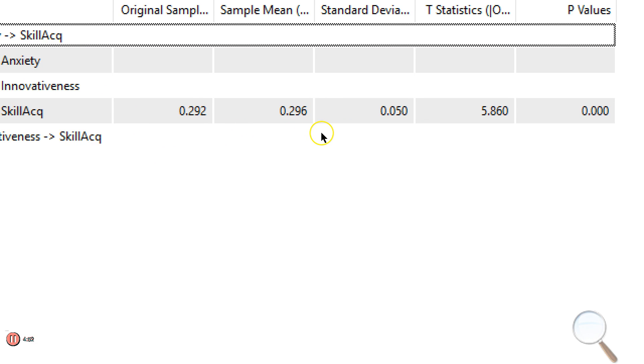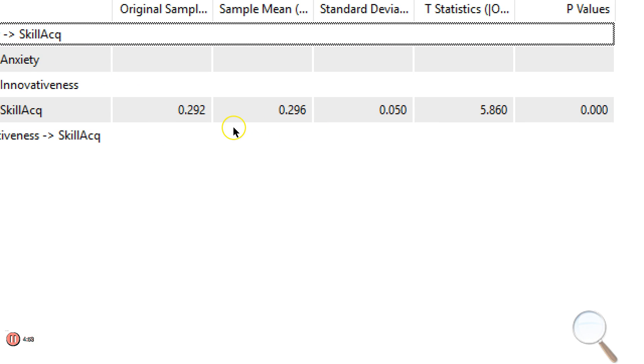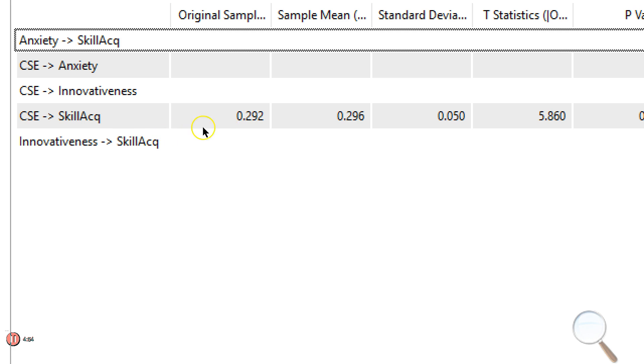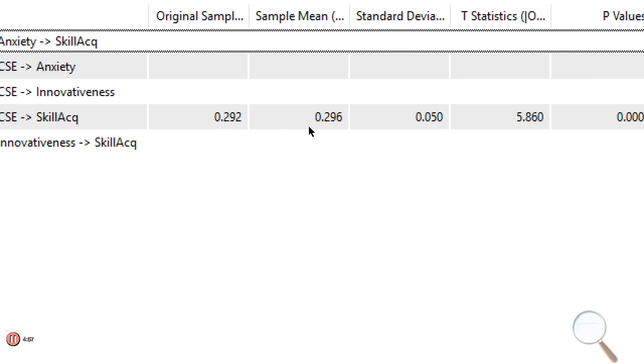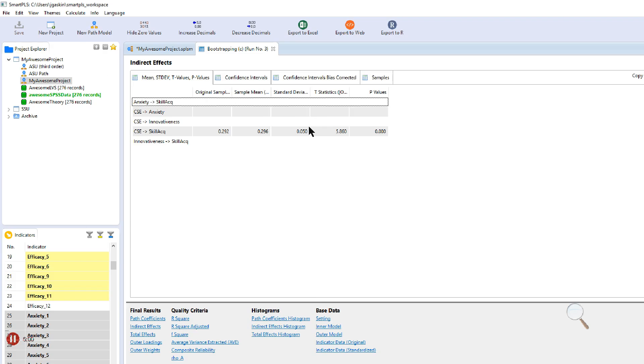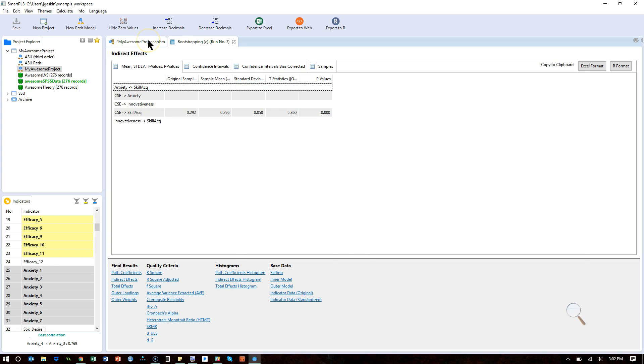However, again, with complex models like this, Smart PLS does not distinguish between those two separate indirect routes. It pools them together. If you want to assess these separately, you would have to either do the math yourself.